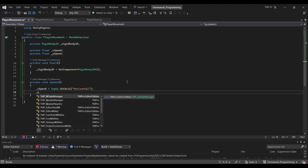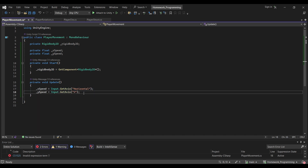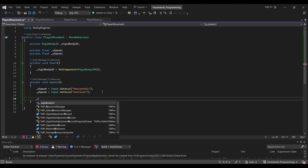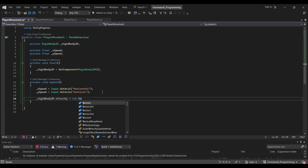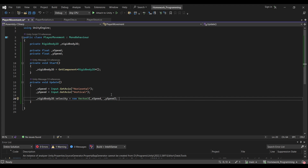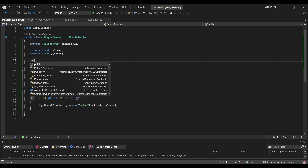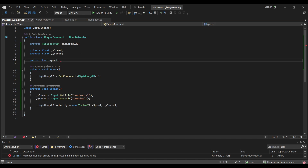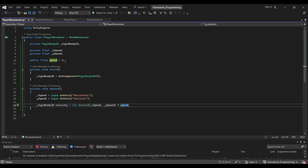Now we want to save these values into our rigidbody, so we set rigidbody2D.velocity to a new Vector2 with the values of xSpeed and ySpeed. This will only control speed between -1, 0, and 1, which is pretty slow. So we create one more variable: public float speed, with a base value of 3, and multiply our x and y speed values by it so the speed is easily adjustable.